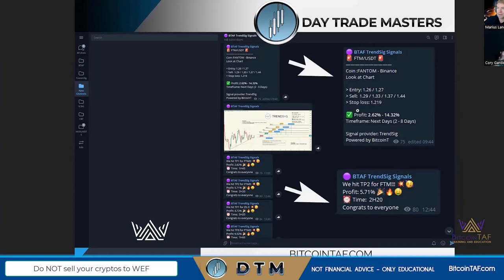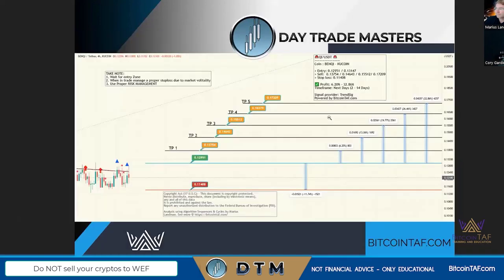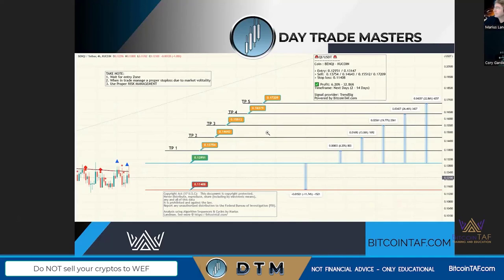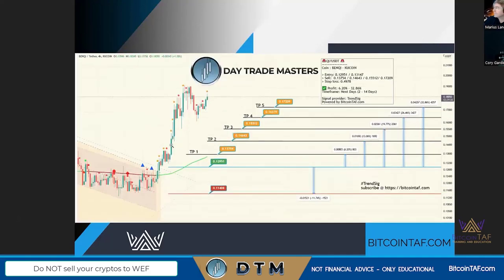We post a disclaimer on the chart — not financial advice. If something happens, say a coin like Phantom goes up and hits a target, we post celebratory emojis noting the profit percentage and time taken. The chart shows entry (blue line), stop-loss (red line), and target levels (black lines). Afterwards you can see how the analysis played out — one example hit a 32.86% rally.